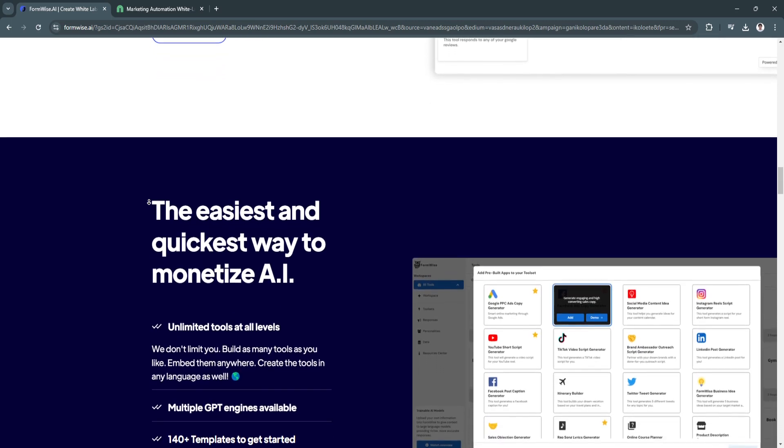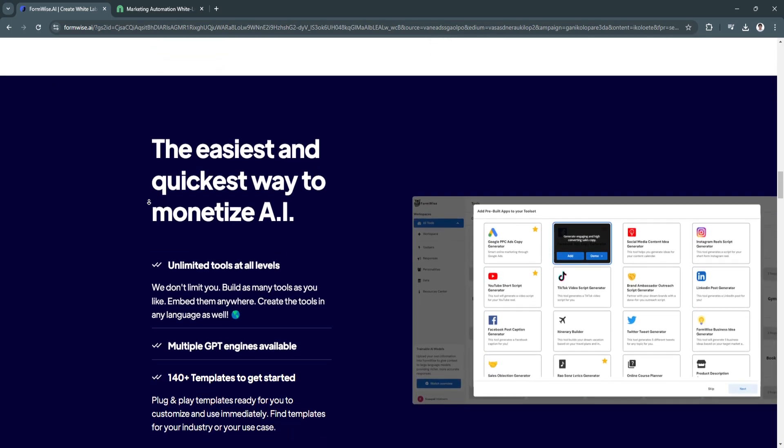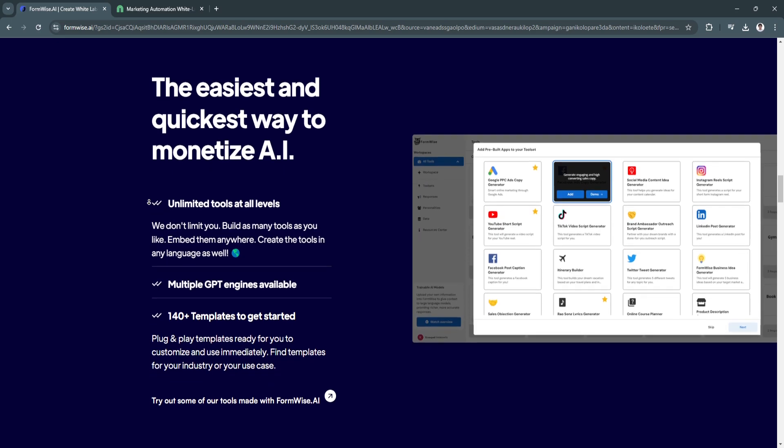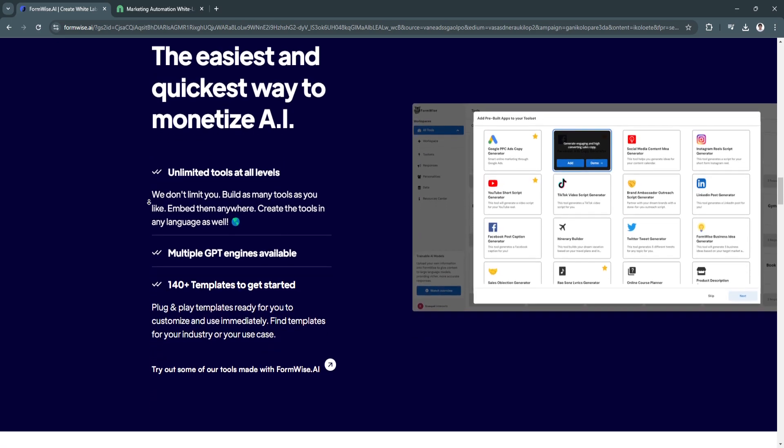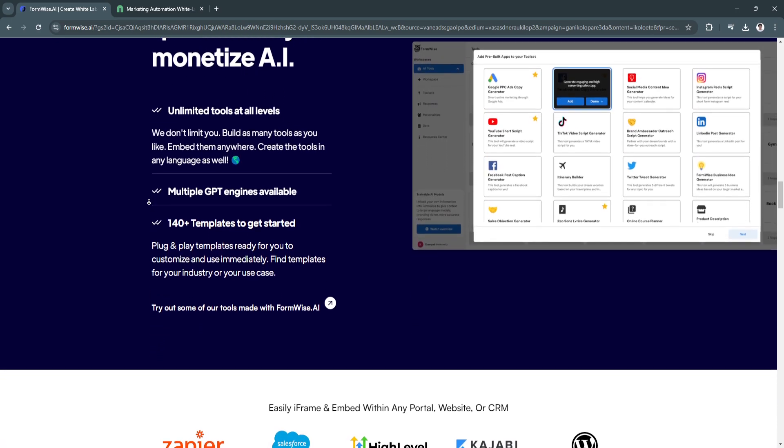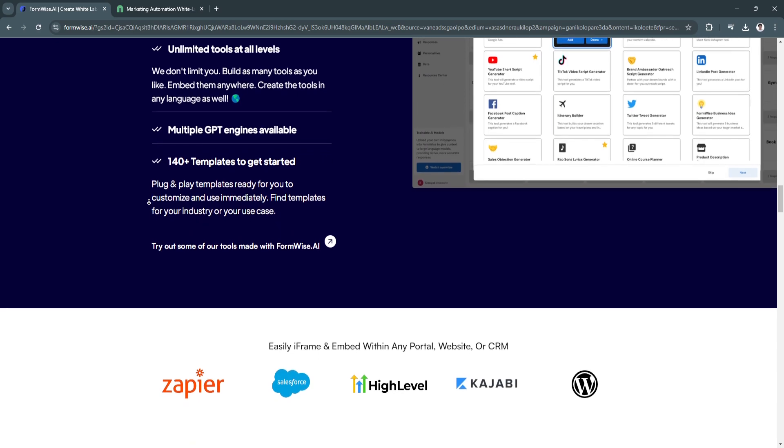It also has a user-friendly interface. The platform is designed with ease of use in mind, allowing users to create complex forms without technical skills.